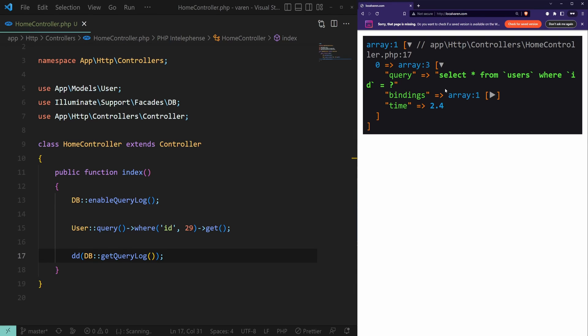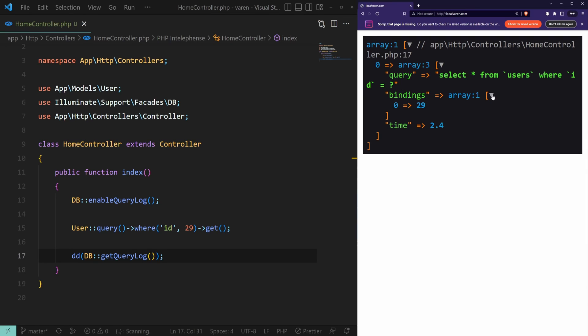And as you can see we have the raw query with the id binded to the value of 29 and the execution time in milliseconds.